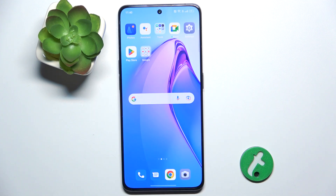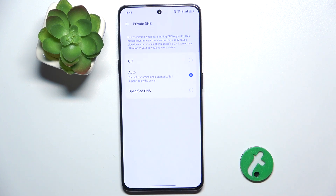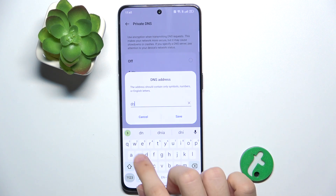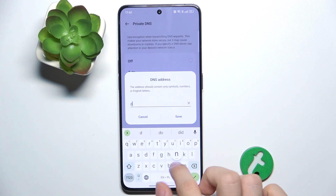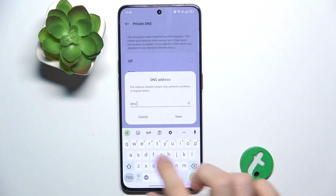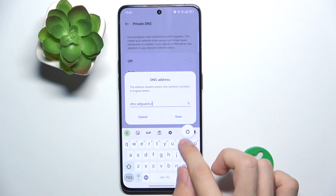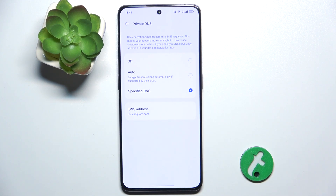To get rid of ads in all of the apps, go to Settings, Connection and Sharing, Private DNS, Specified DNS, and then enter dns.adguard.com. Save, and now there is a global ad block enabled across all of your apps.